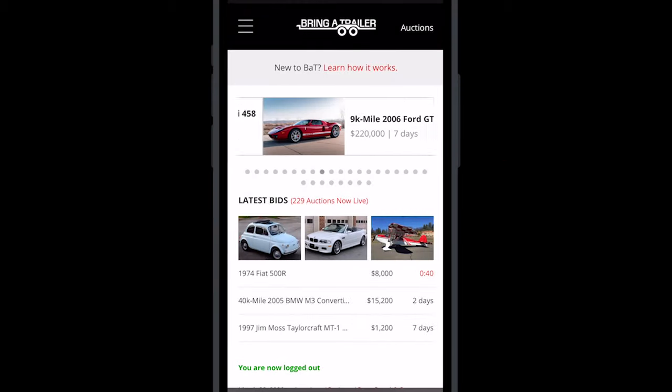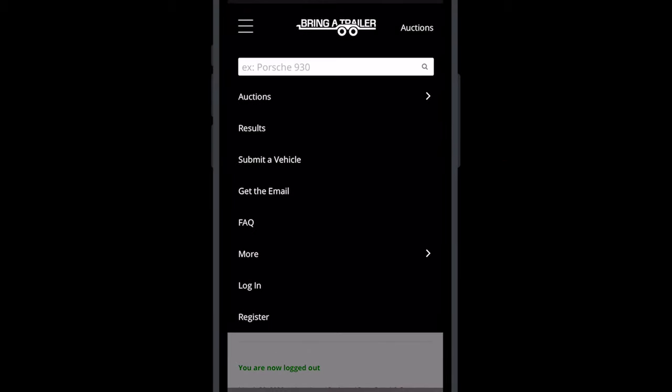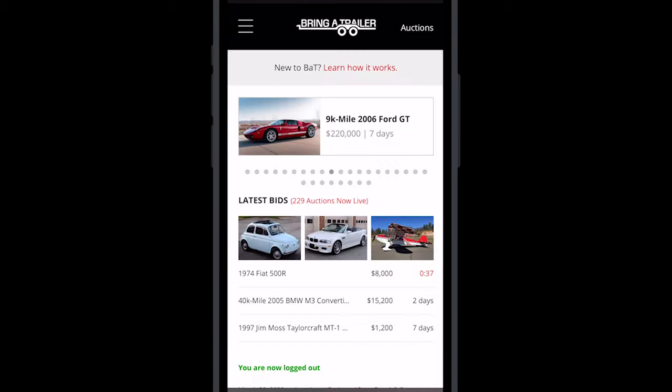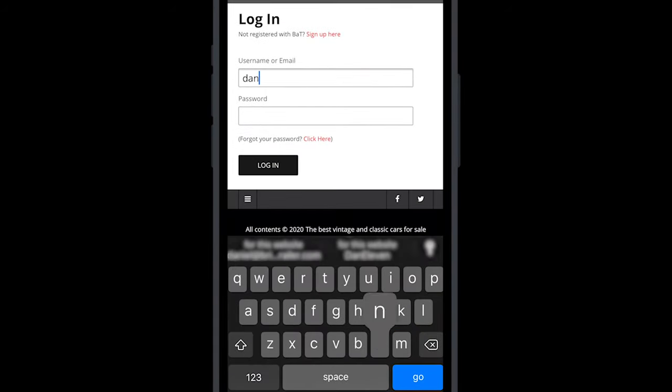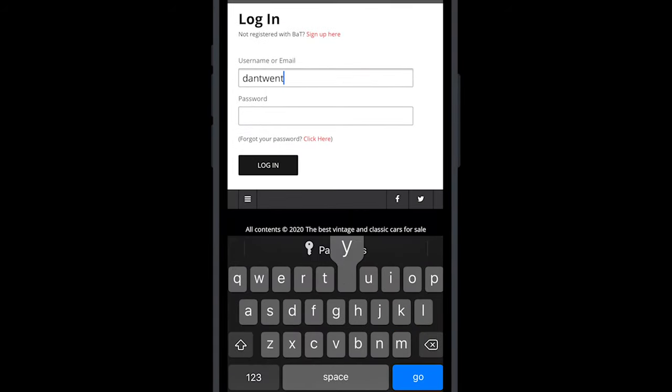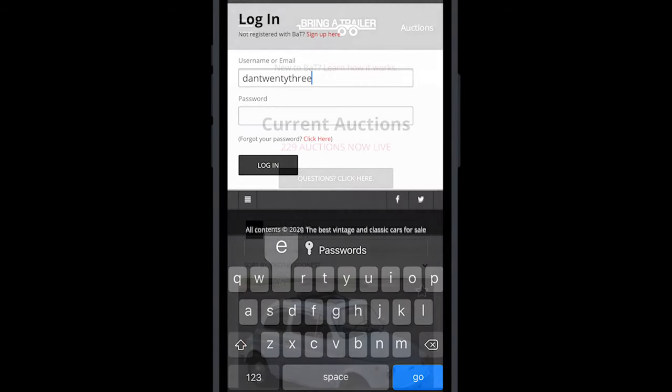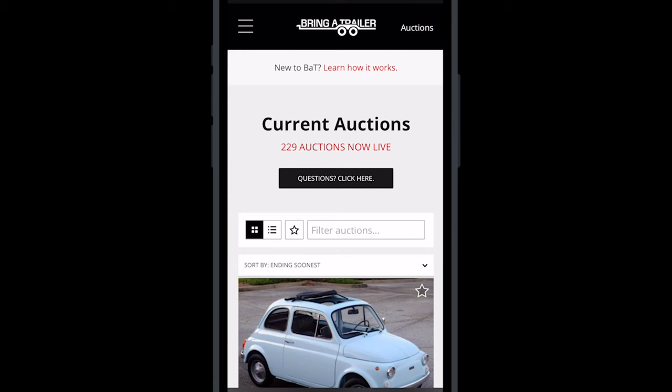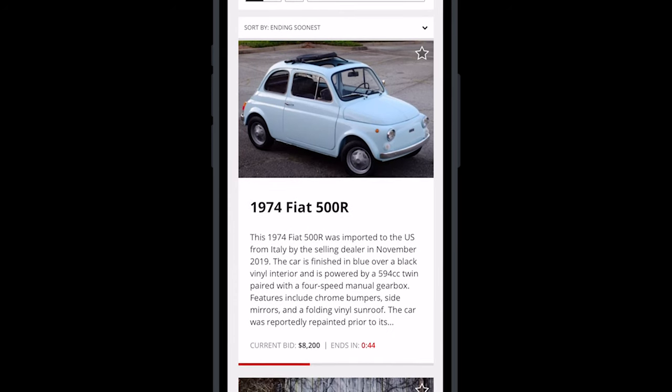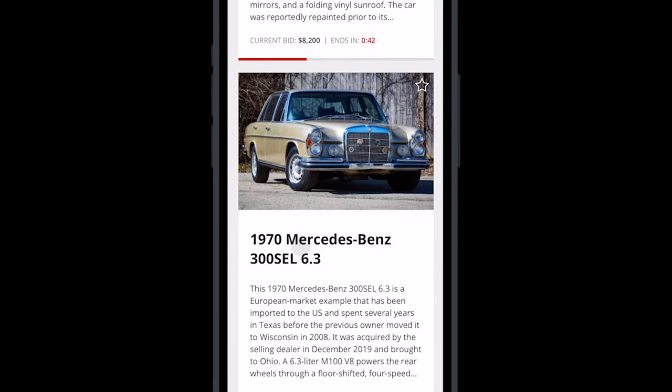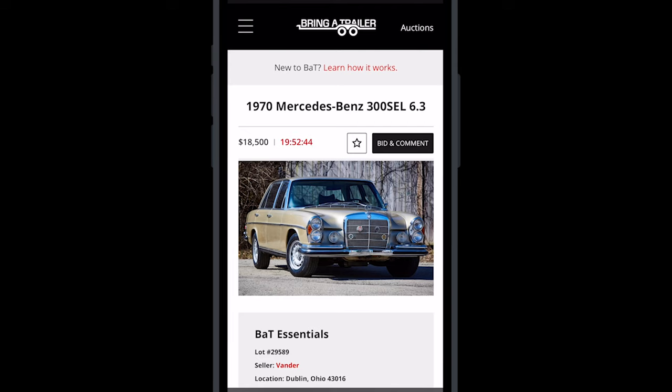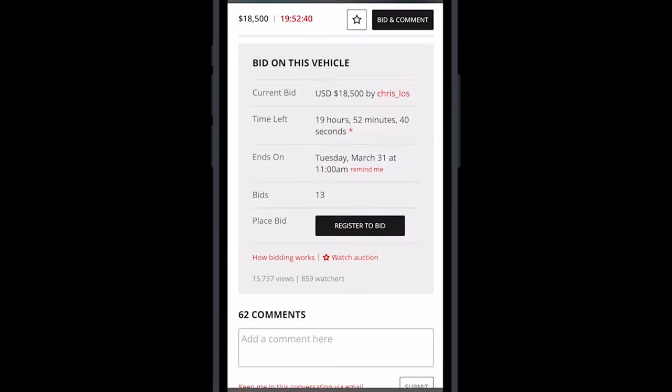If you already have an account, go to the site and log in if you haven't already. Head over to an auction that you're interested in bidding on. Scroll down to the bid box and select the button that says Register to Bid.